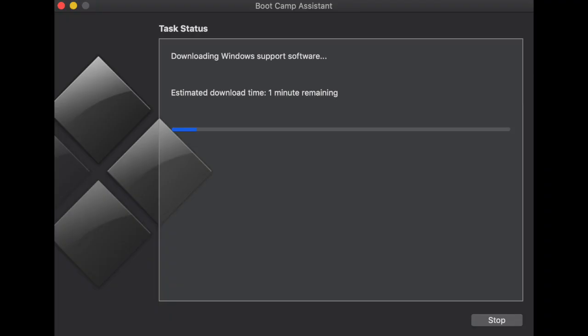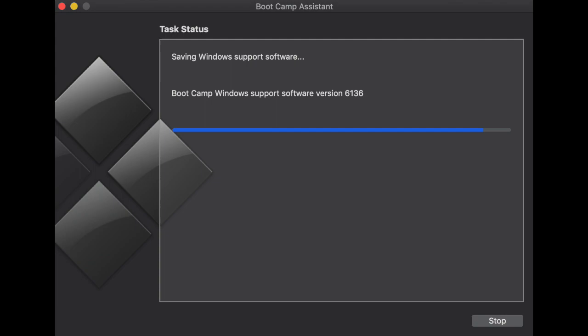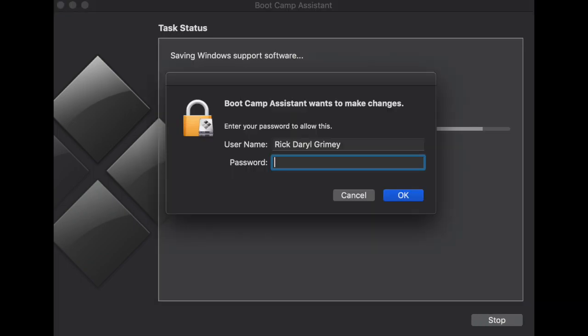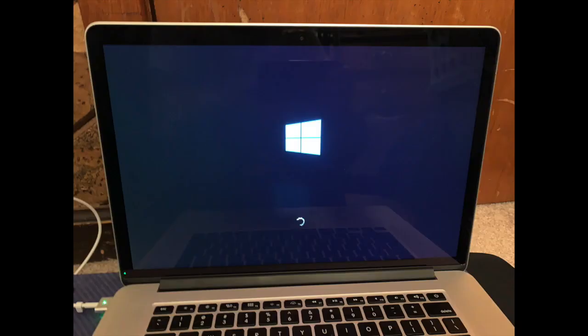Your Mac will now begin downloading Windows support software, ensuring that Windows will work on your Mac. Bootcamp will then inform you that it is now downloading Bootcamp Windows support software in whatever version it is. You will then be asked to give your password. Don't worry, this isn't a hacker, it's just a way that you can give permission to Mac to install Windows. Your screen will flash several times, and then it will restart to the Windows logo.